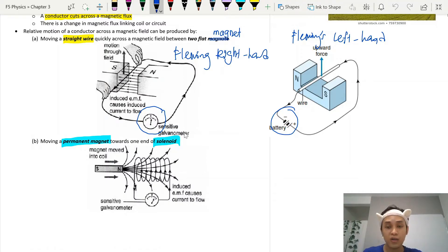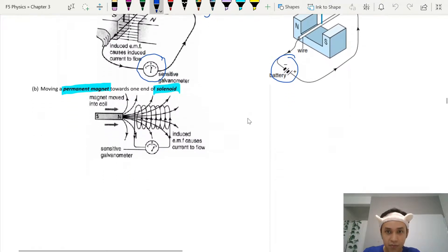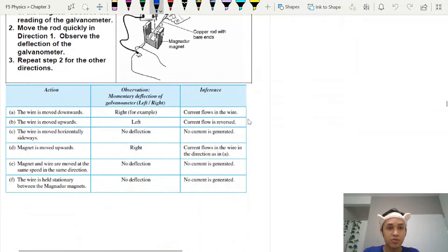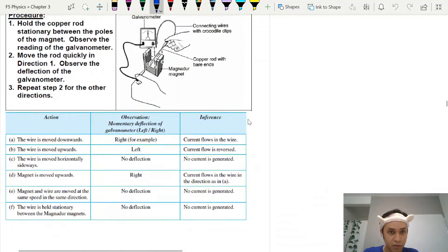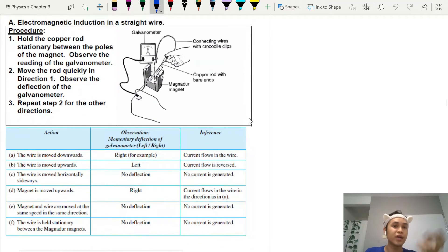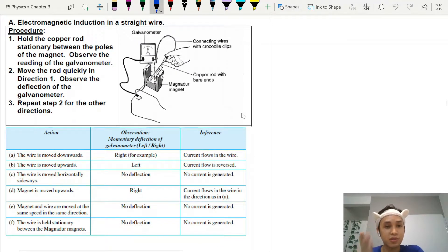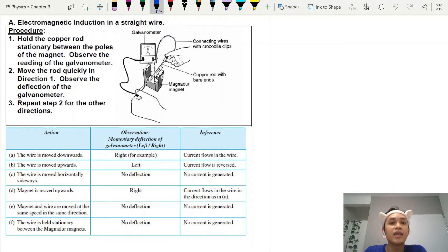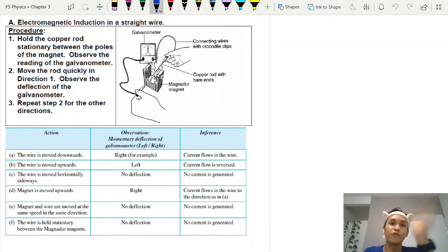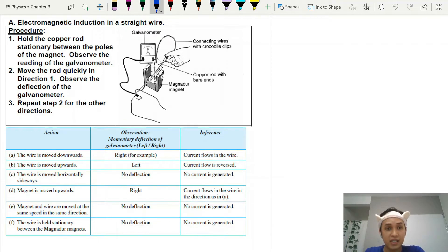There are two different setups for induced current: one is a straight wire, the other is a coil. For exam purposes, when you attach the wires to a galvanometer and start moving up and down, the galvanometer will deflect left or right.